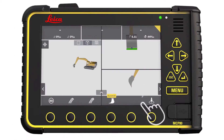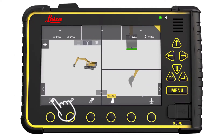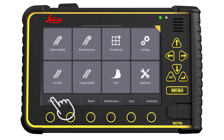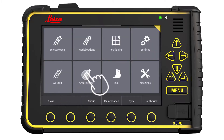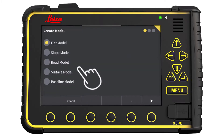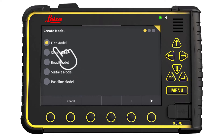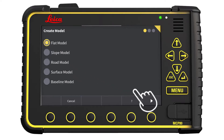We start in the run screen. Press Main Menu, then press Create Model, and select Flat Model. Go to the next page.